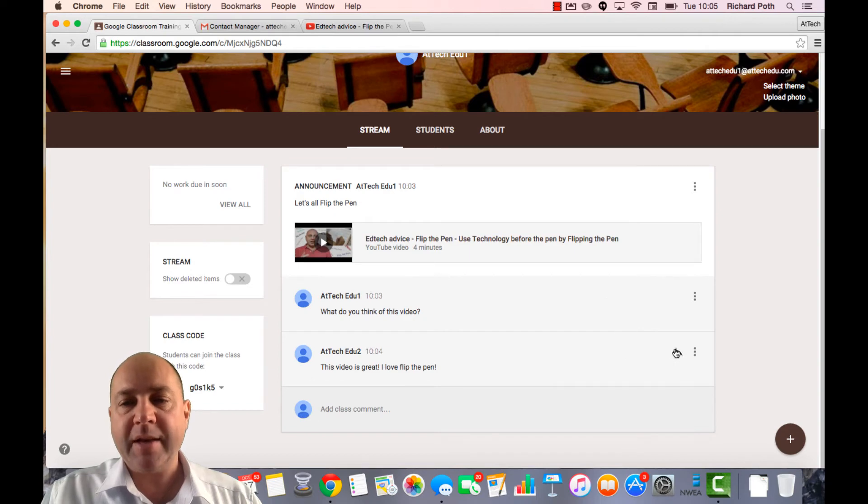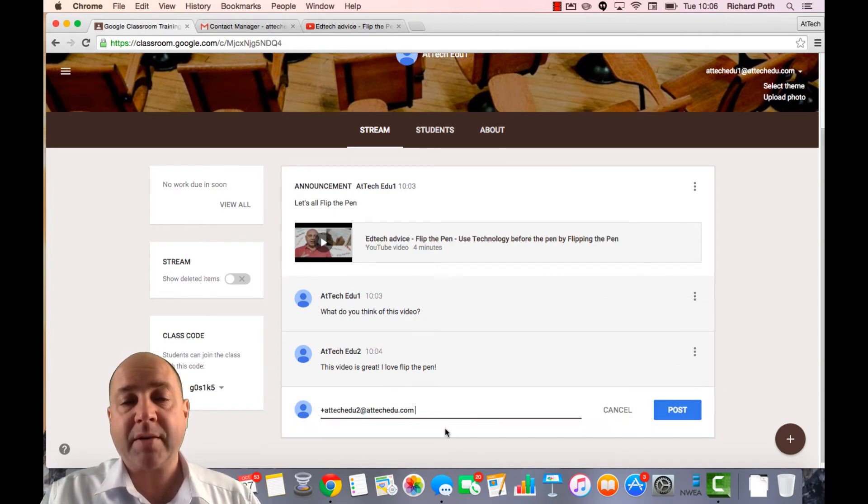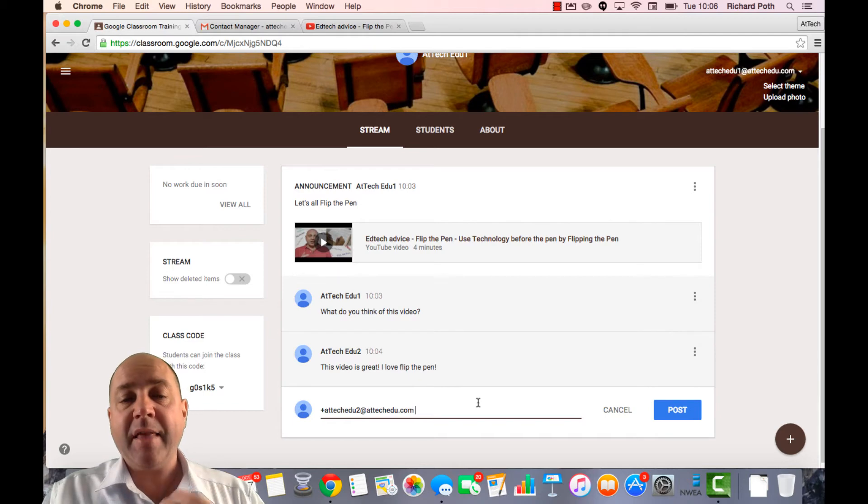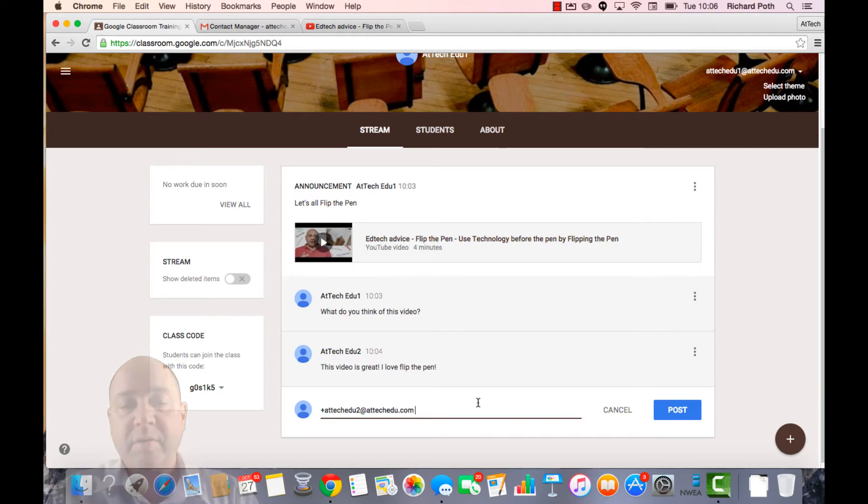In addition I could reply to that student by clicking on the reply button here. And then that will reply to that particular student.